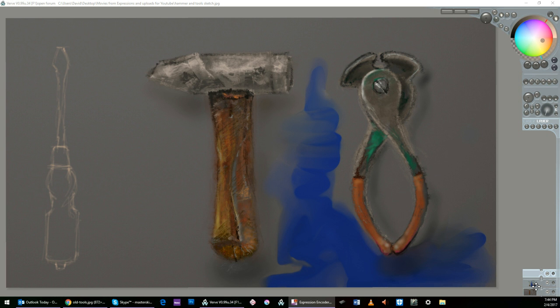Hello, this is Dave Herman, alias Daz, on a bonus daily sketch, February 4th, 2017, at 7:44 in the evening.